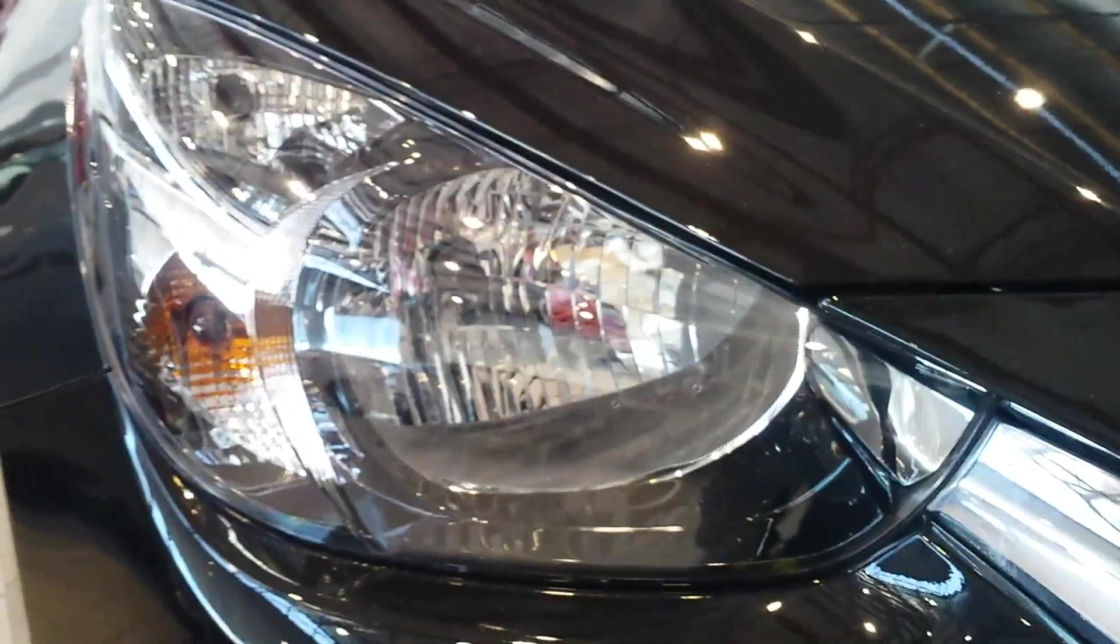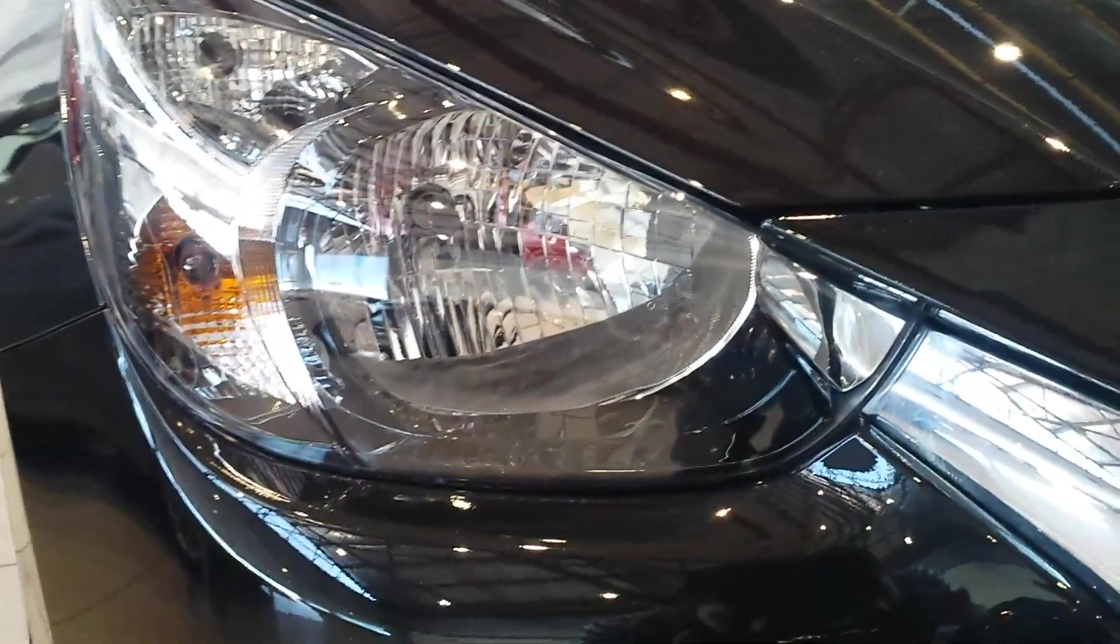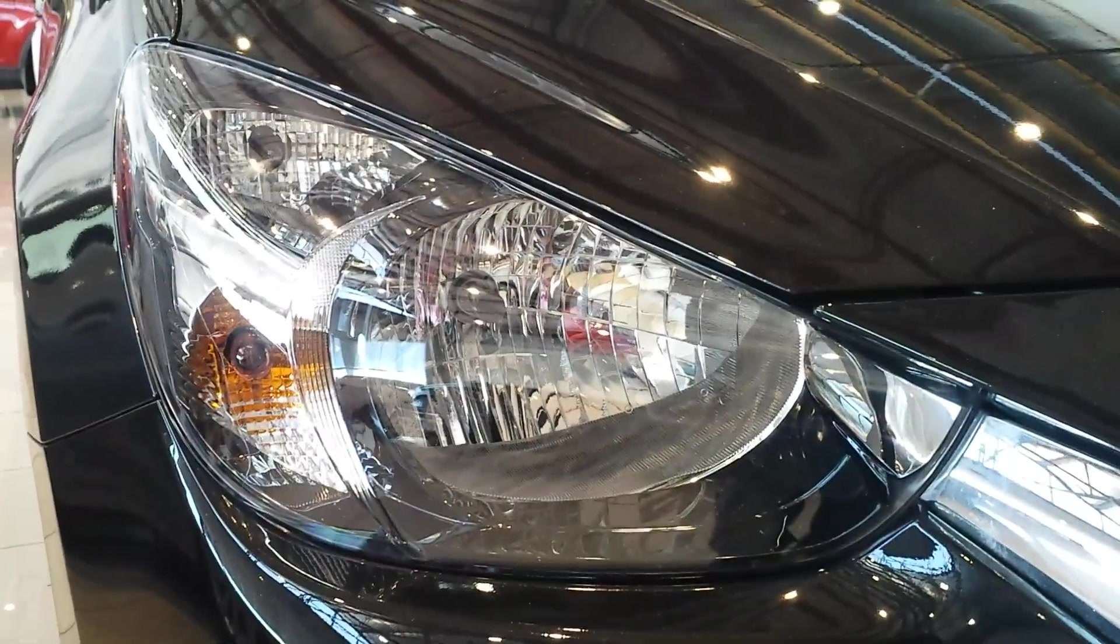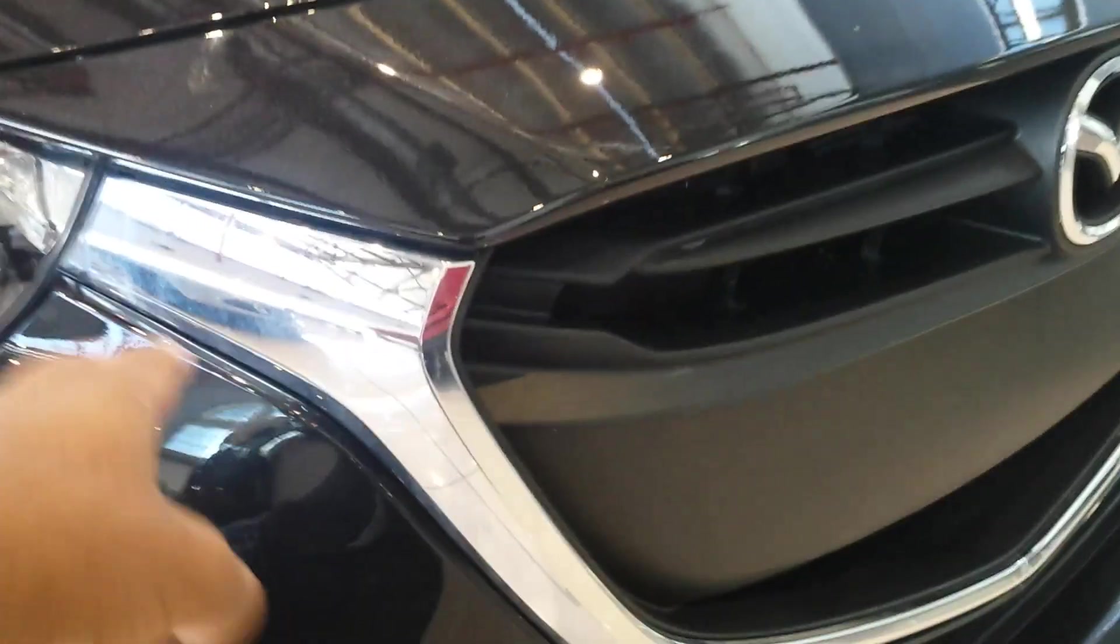Towards the front you get some halogen headlights. Xenons are optional, only on the top spec one you can get xenons. You've got some chrome over here. Grill, front diffuser. And those are where your fog lights would go.